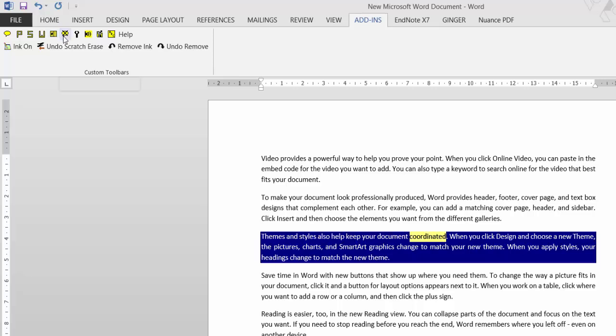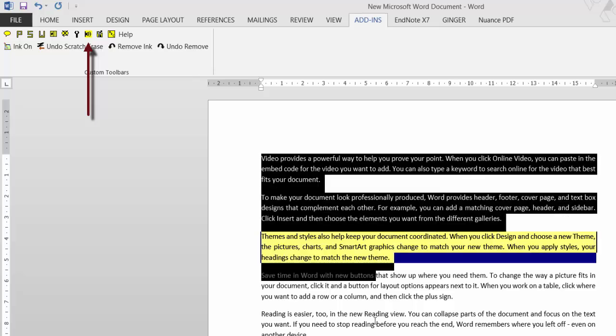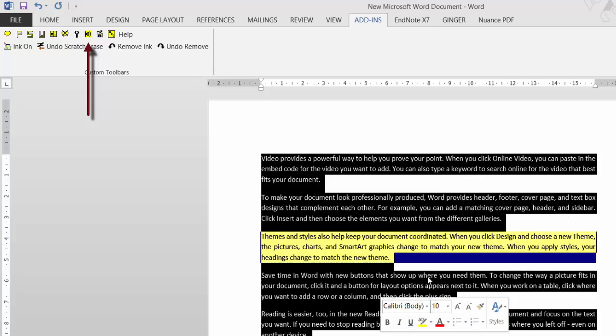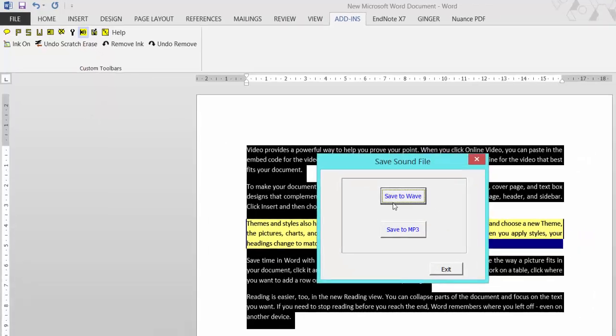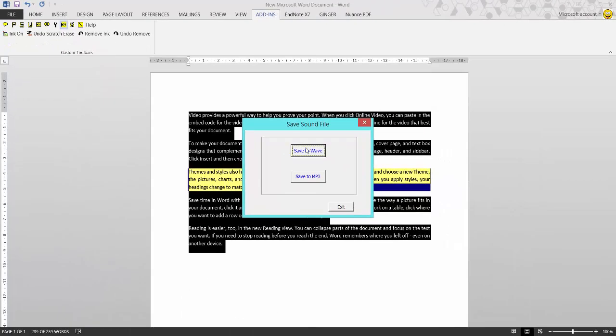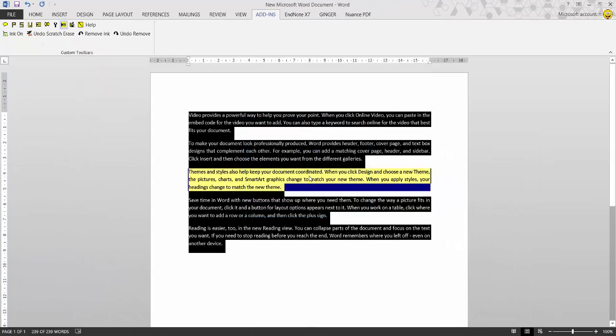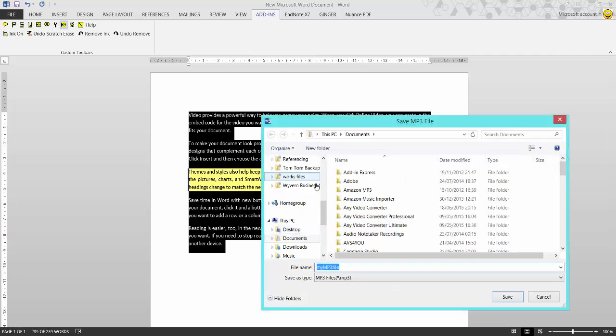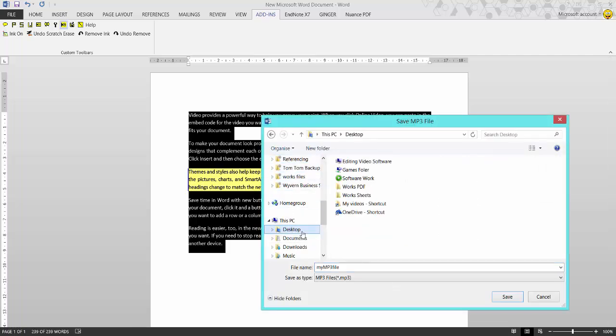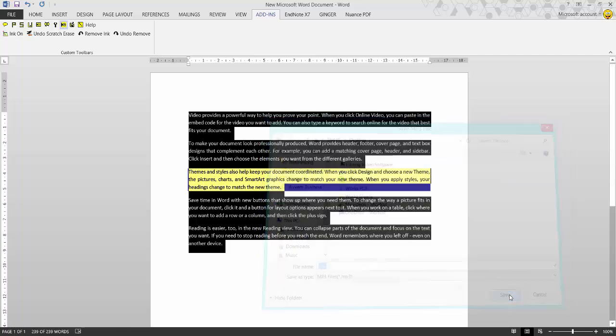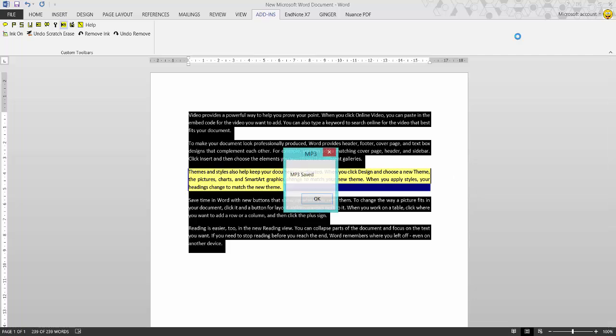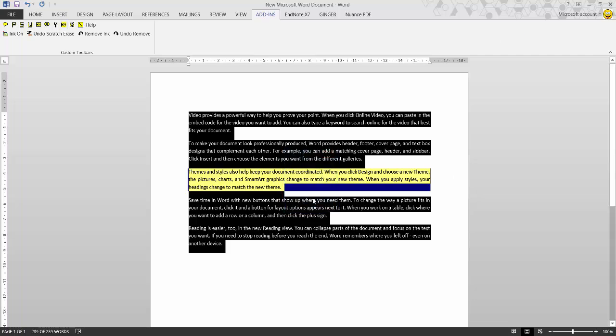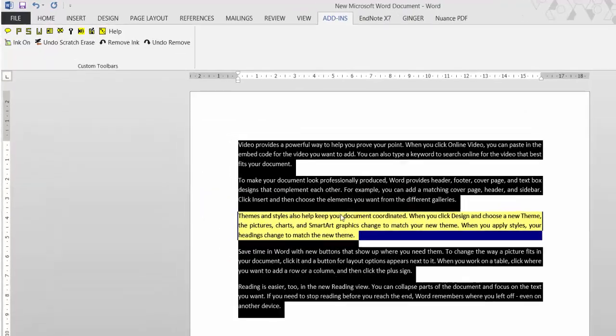And again, click that to stop. The next option is save sound file. If I highlight all that text and come up and select the option here, Save Sound File, I can choose save it to WAV or save to MP3. I'll click save to MP3. Choose where you're going to save it to - my desktop. Give it a name and click save. That will save on your desktop as an audio file MP3. It's that easy to use.